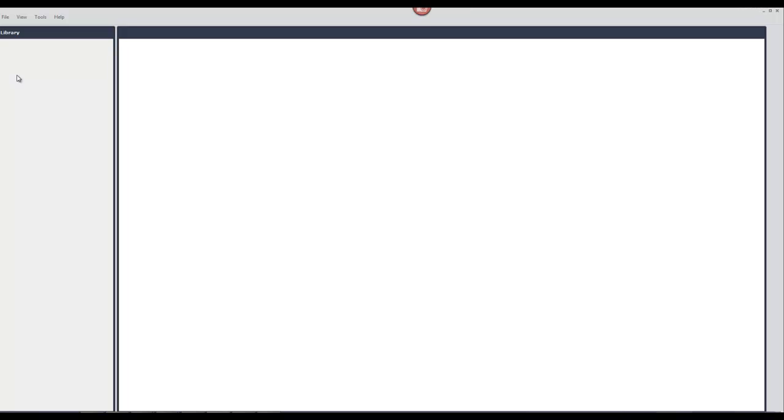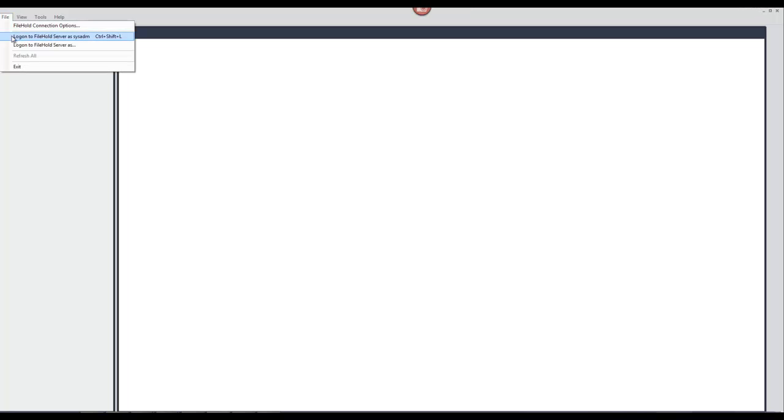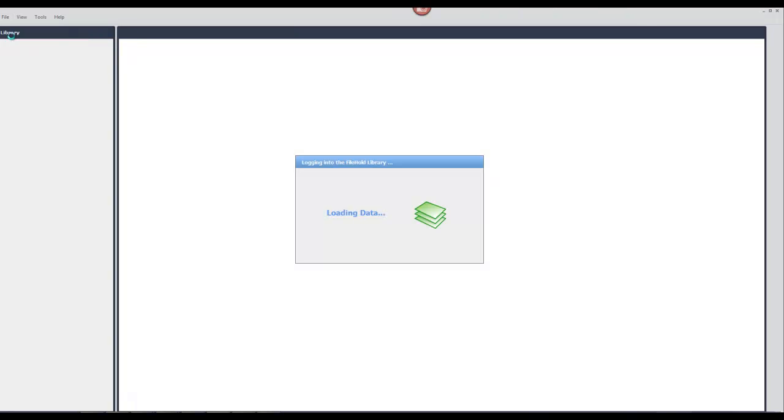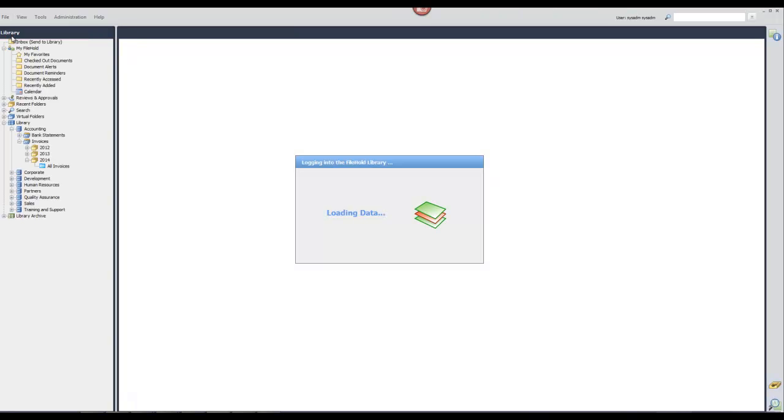You must be logged into the FileHold desktop application in order to use the print to FileHold printer driver. If you are not logged into the FileHold desktop application, then print to FileHold is not available for use.